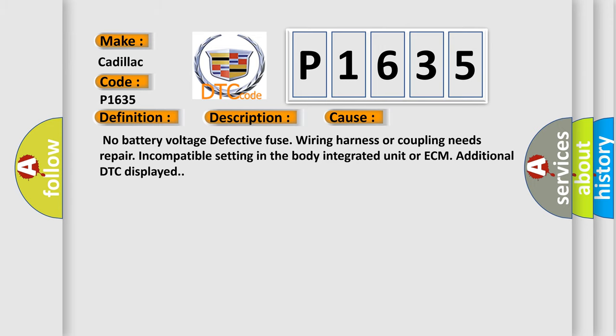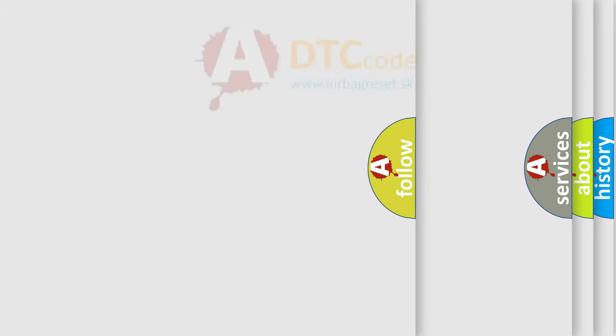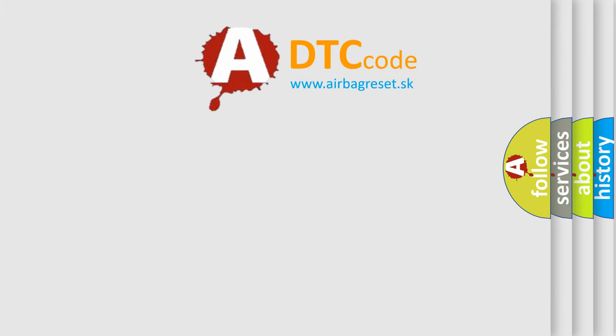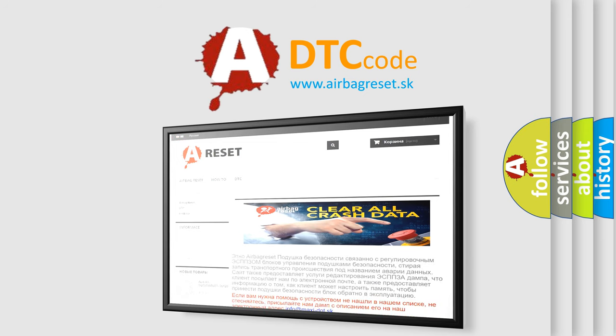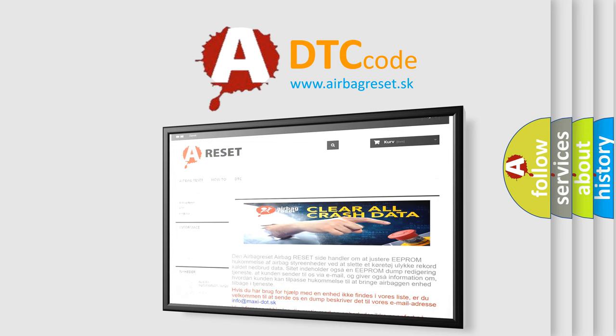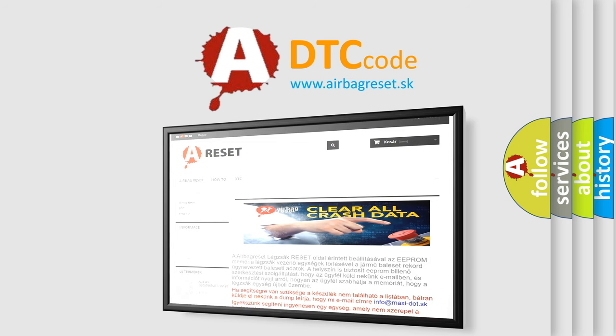The Airbag Reset website aims to provide information in 52 languages. Thank you for your attention and stay tuned for the next video.